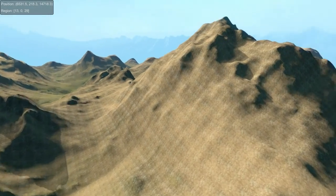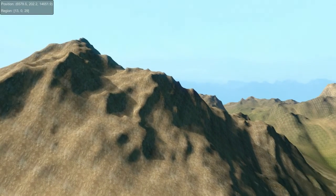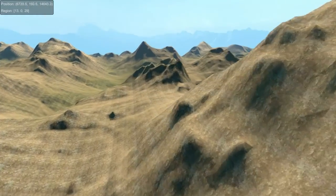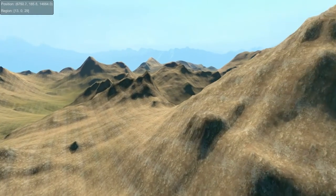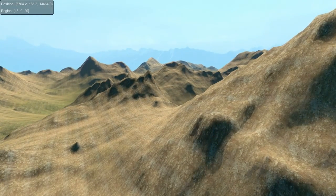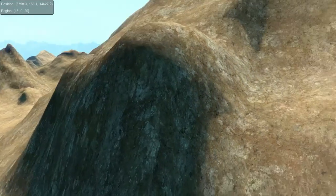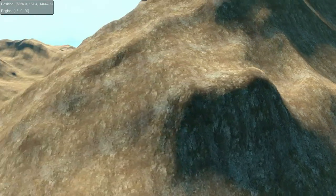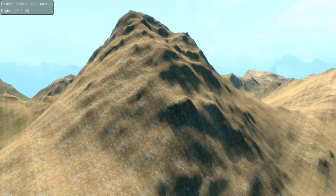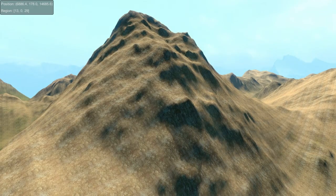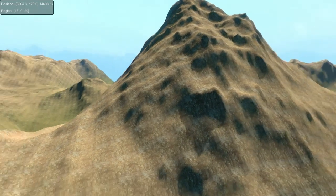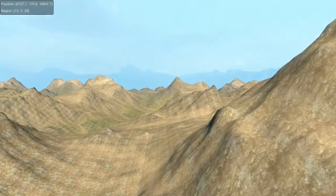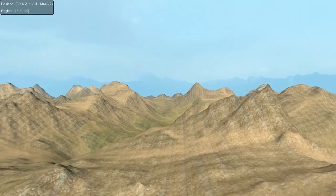I certainly need better splat map equalization, because right now you can kind of see the rock texture poking through here, but it's blended in with all the sand. The rock here really needs to be prioritized, and it's not doing that right now. But I'll fix that.